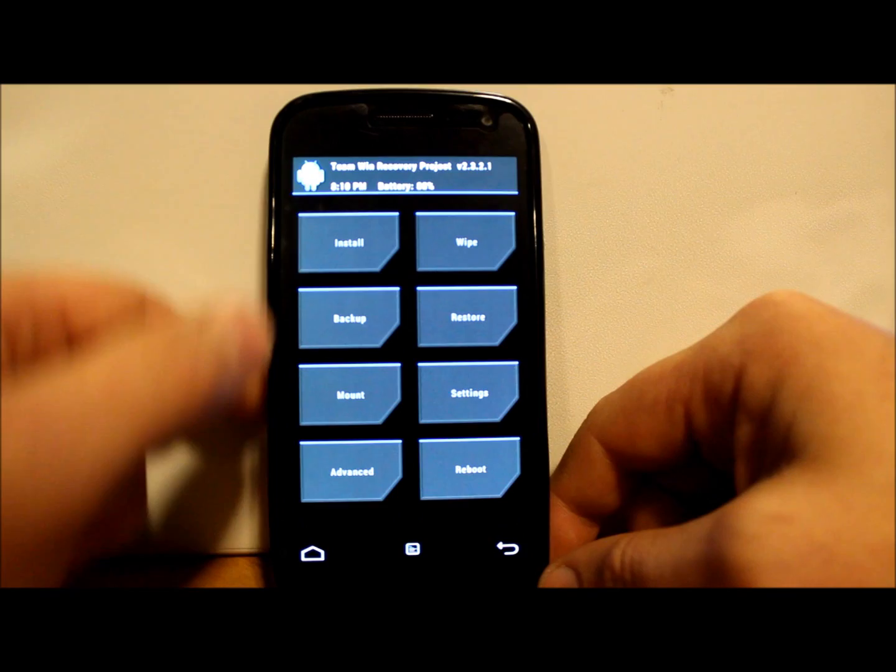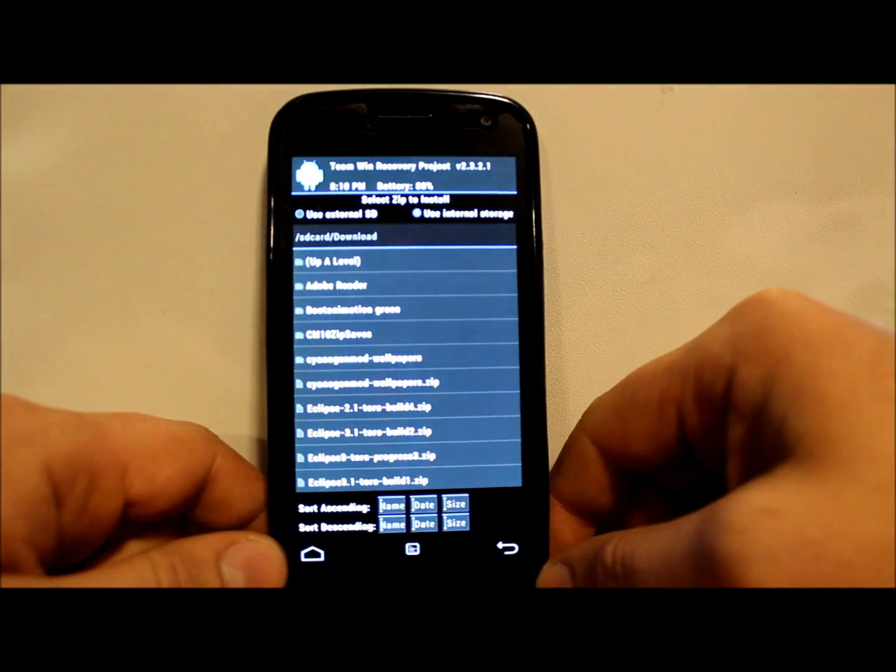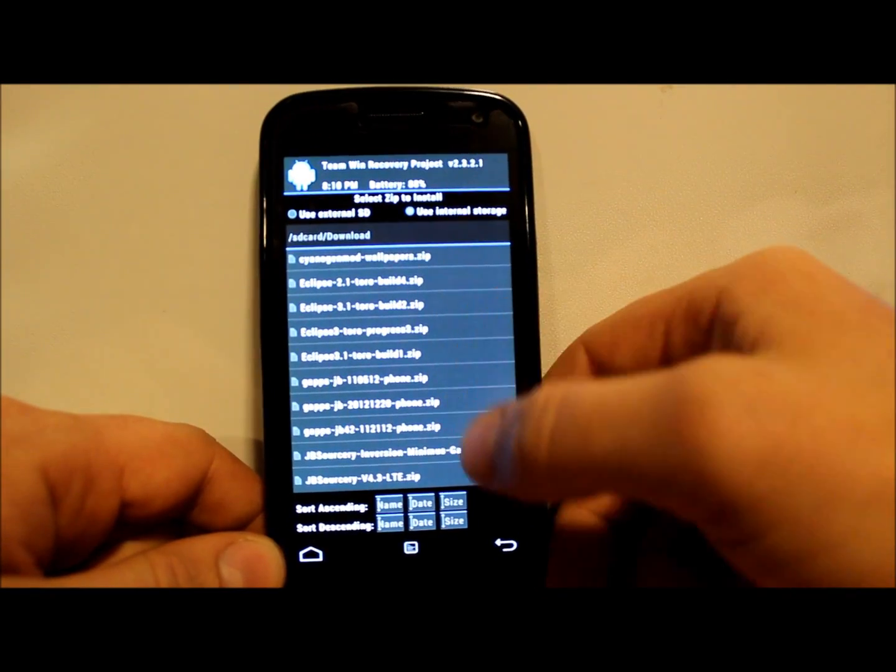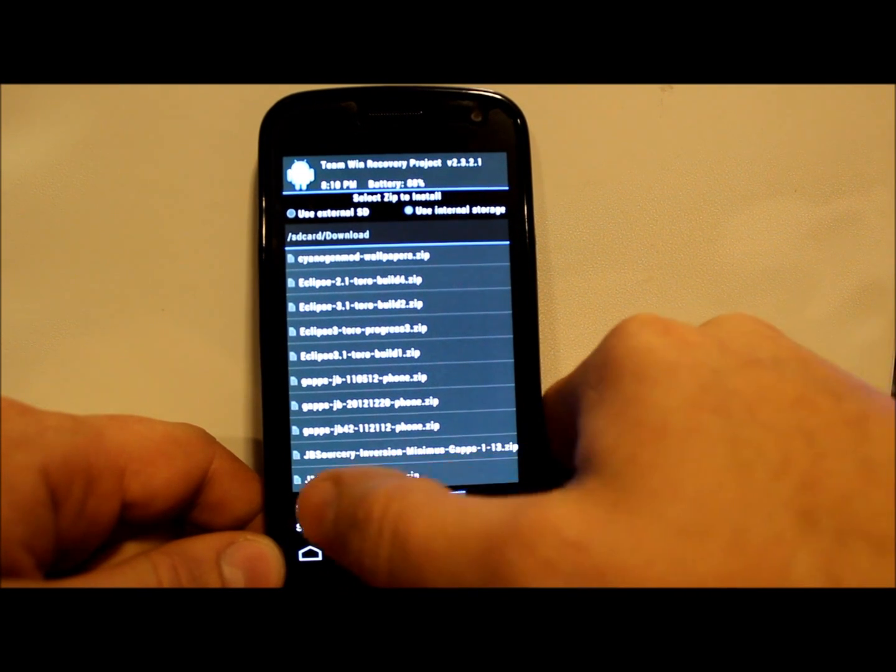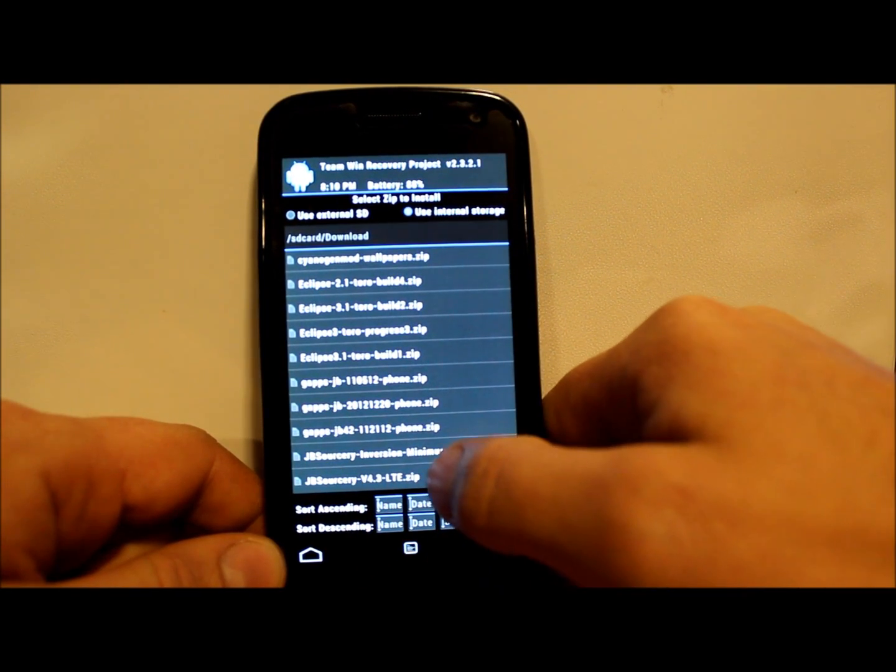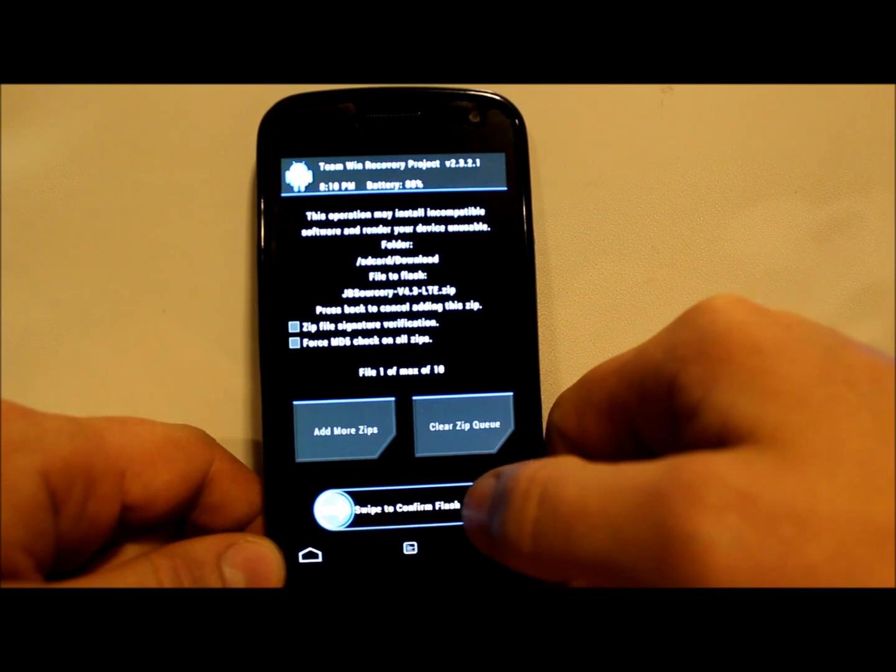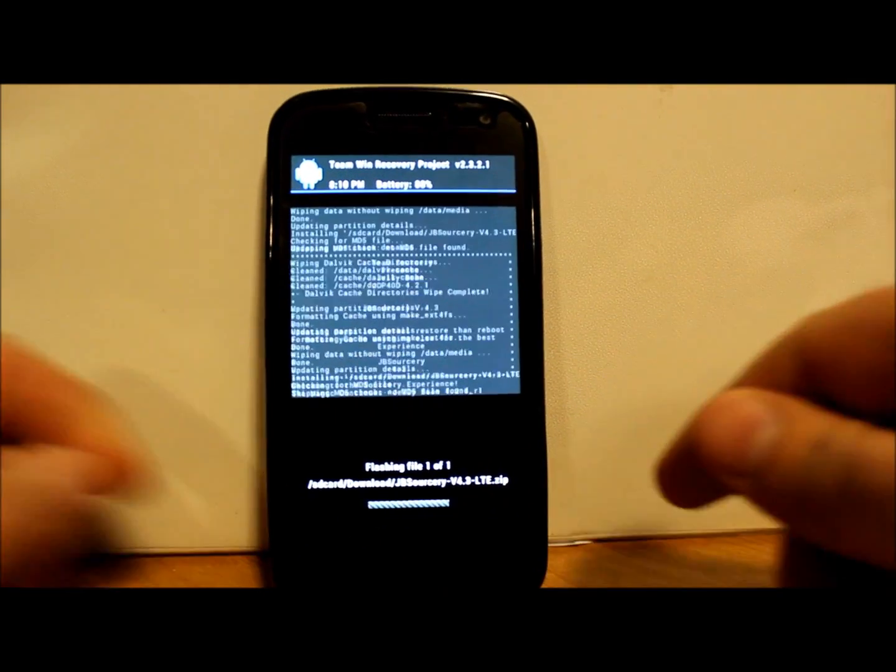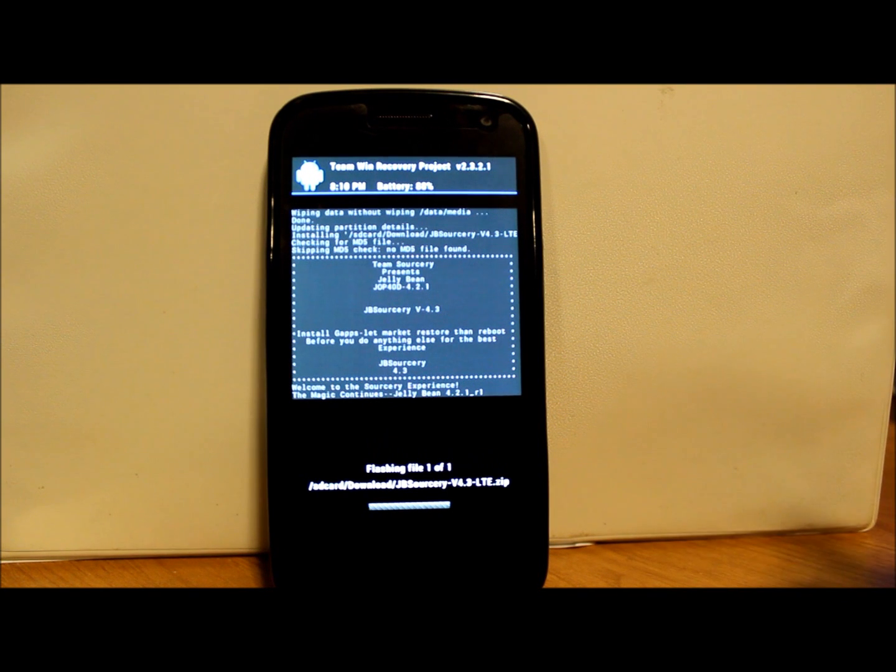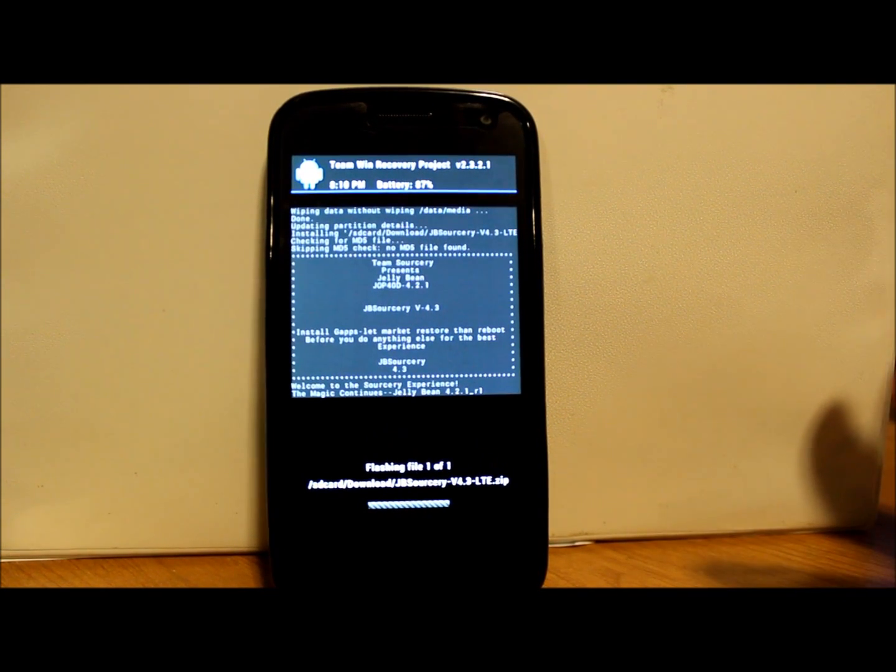Then we're going to go to Install and scroll down to right here - JB Sorcery version 4.3 LTE zip. Make sure it's up there and then flash it. When this is done we're going to basically just flash our G apps and we should be done.